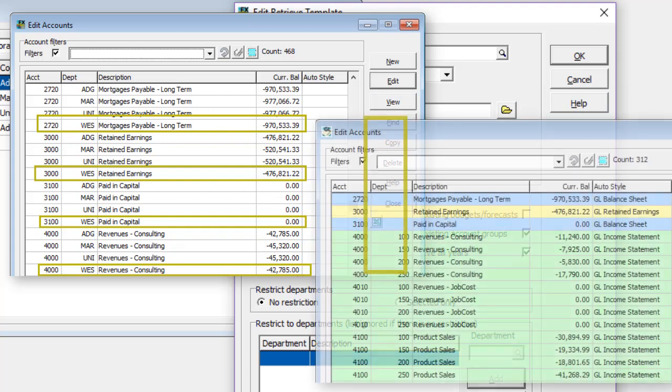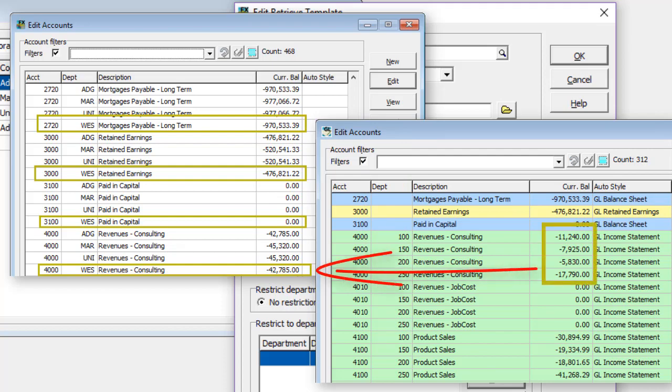If Ledger is configured to use departments, then retrieving in this way would have the amounts consolidated to the account level for reporting.